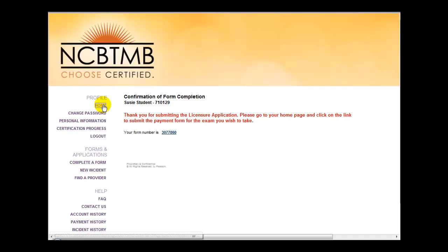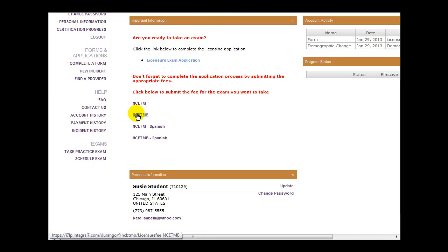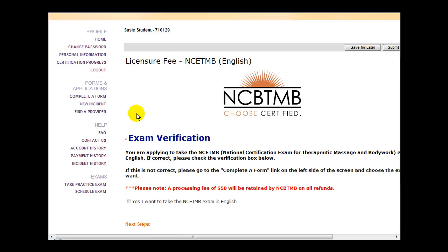Let's click Home. Click the link for the appropriate test and language that you wish to take. Make sure that you have selected the correct exam and language and confirm this by checking off the box that indicates that this is the correct selection.